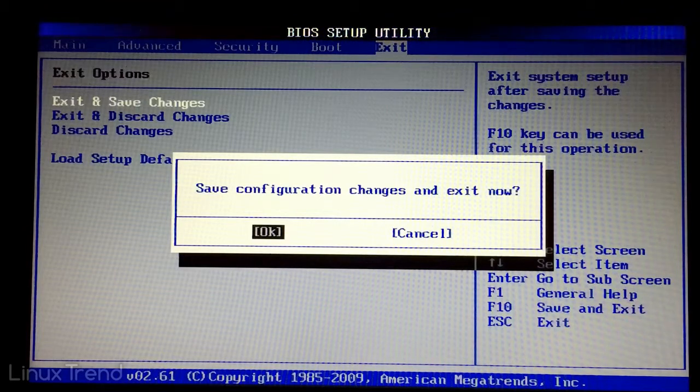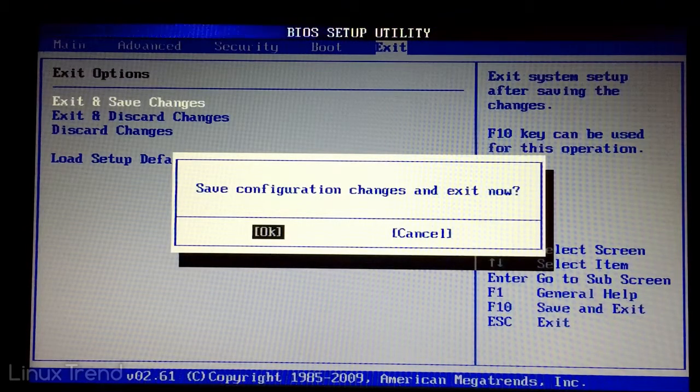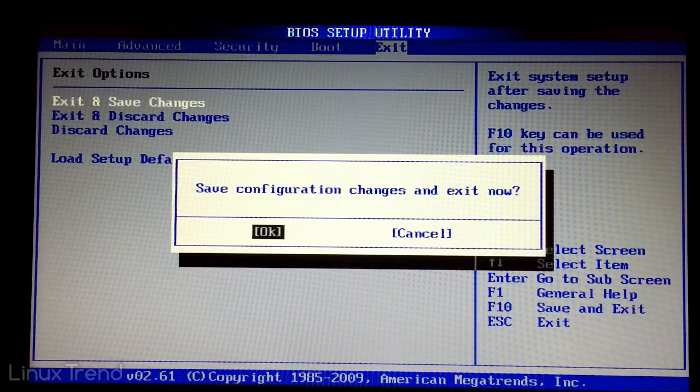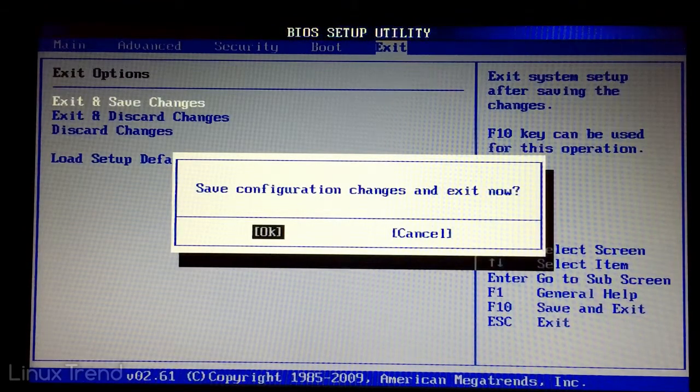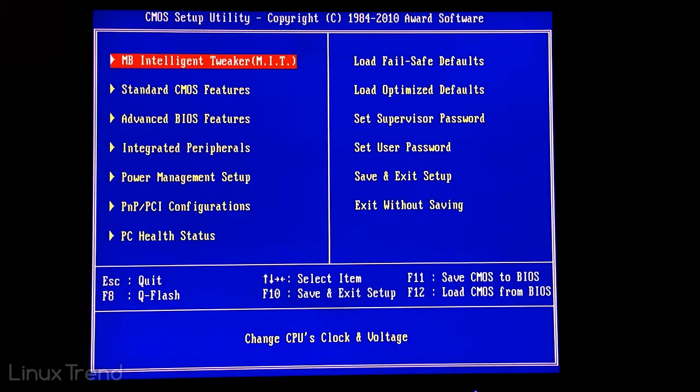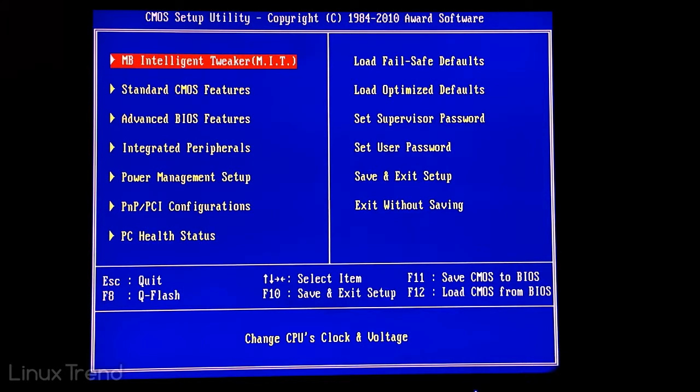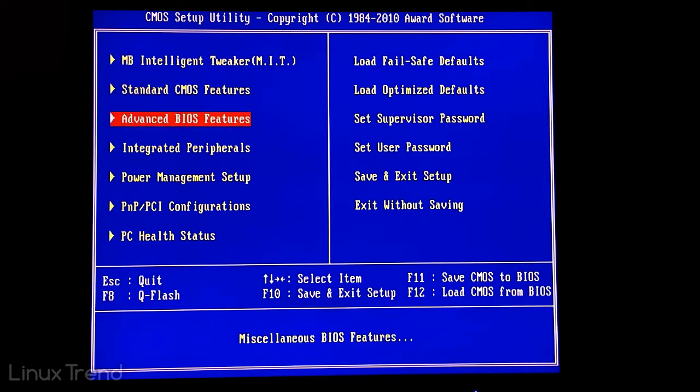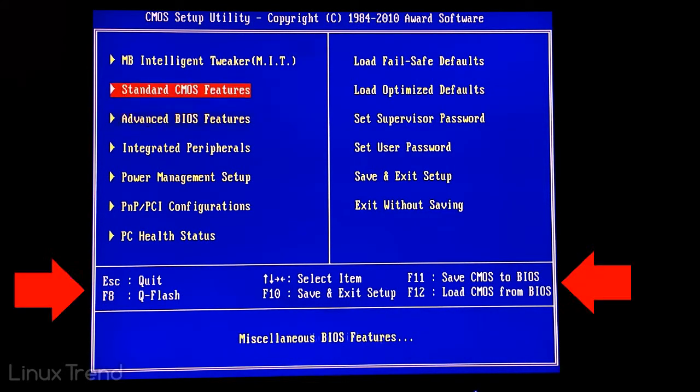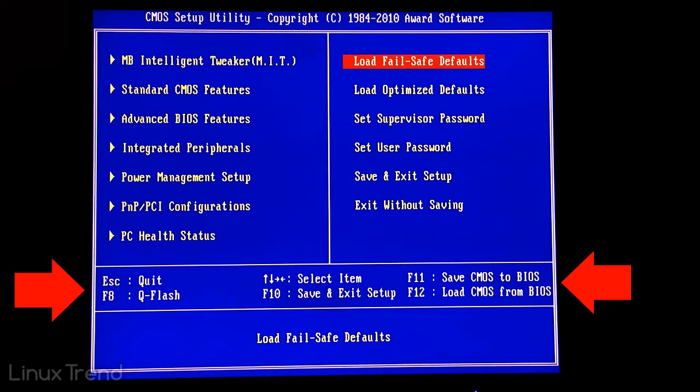OK, that was our second computer. Let's go to the last one. It is the oldest out of the three I have covered in this video. You can see that the BIOS is very different from the previous ones. On the bottom of the screen you can see the quick helping info about how to navigate through the menus and items.